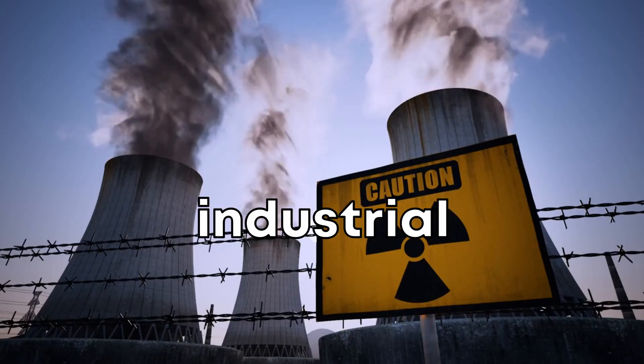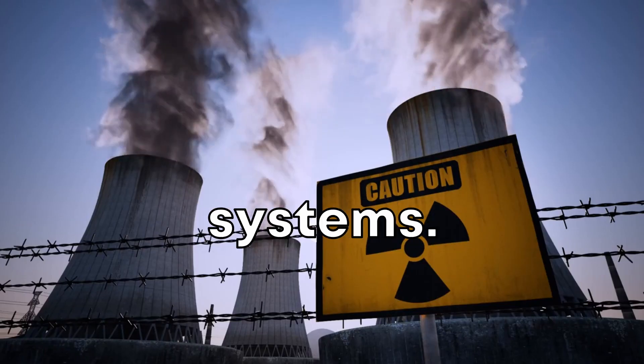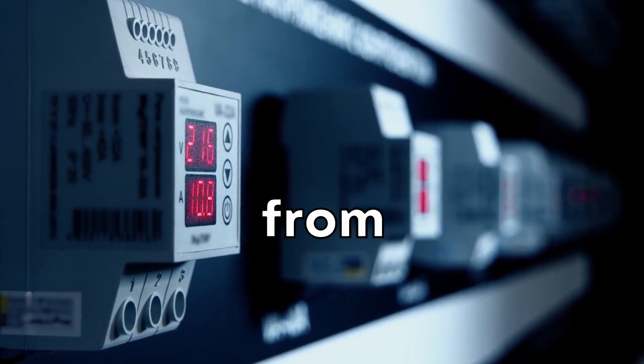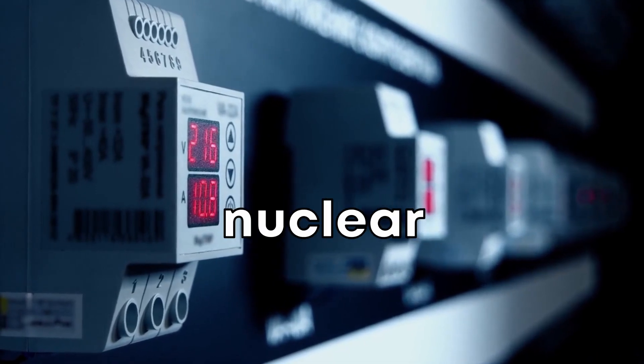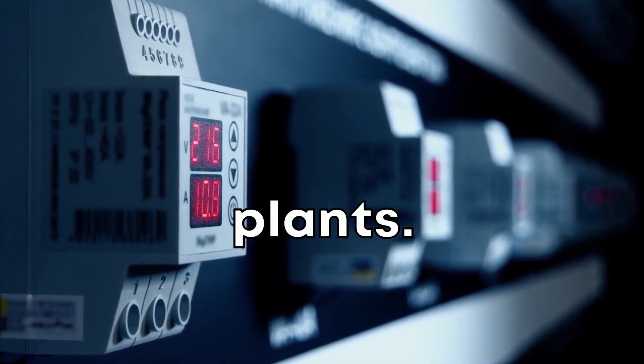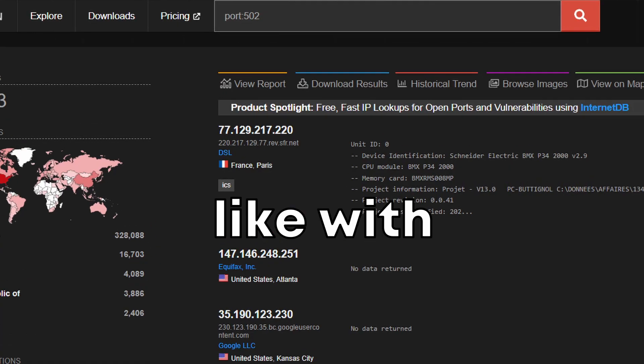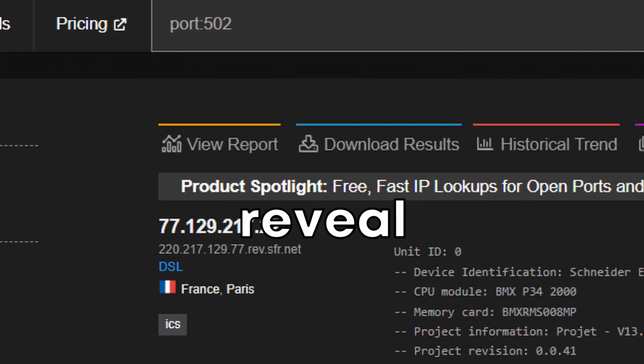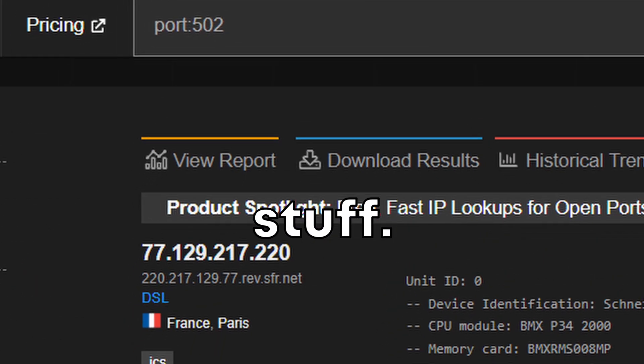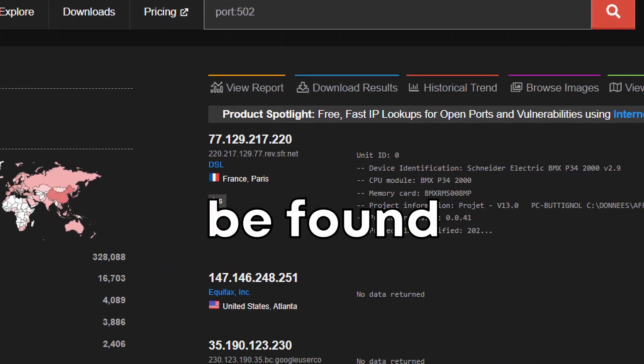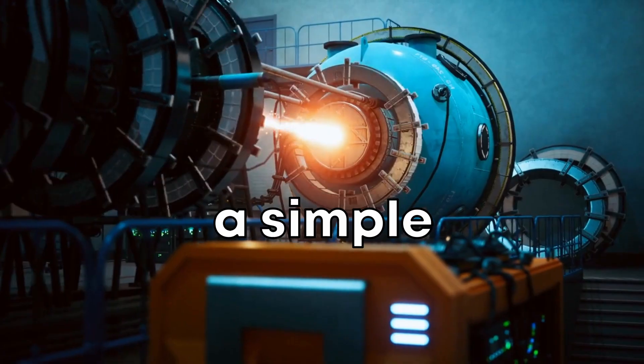Check this out, mapping industrial control systems. These systems control everything from traffic lights to nuclear power plants. Searching for them specifically, like with this, can reveal some pretty important stuff. It's unbelievable what can sometimes be found with just a simple search.